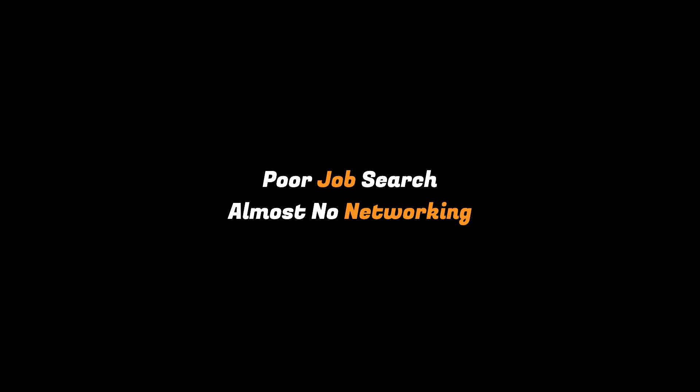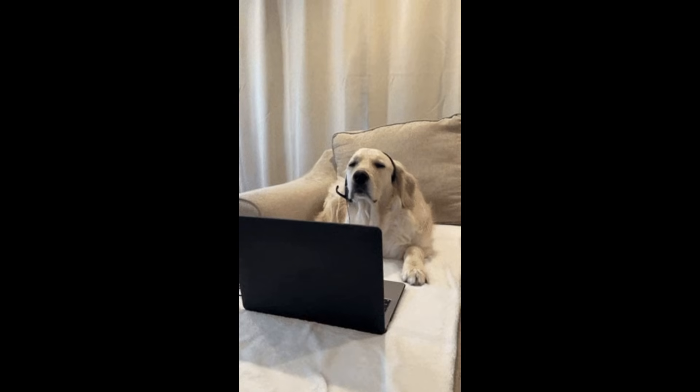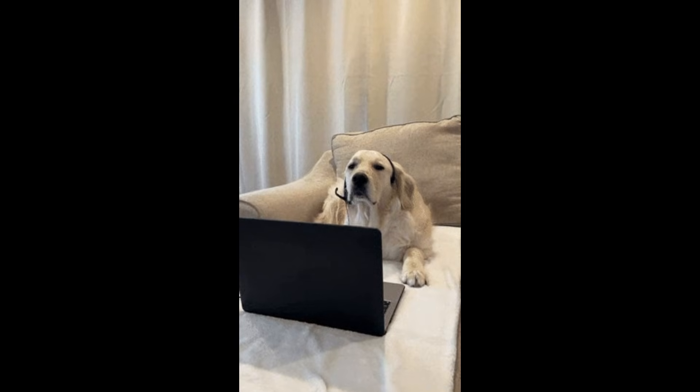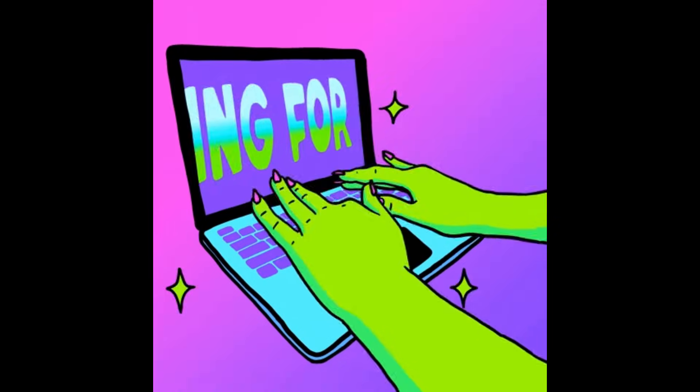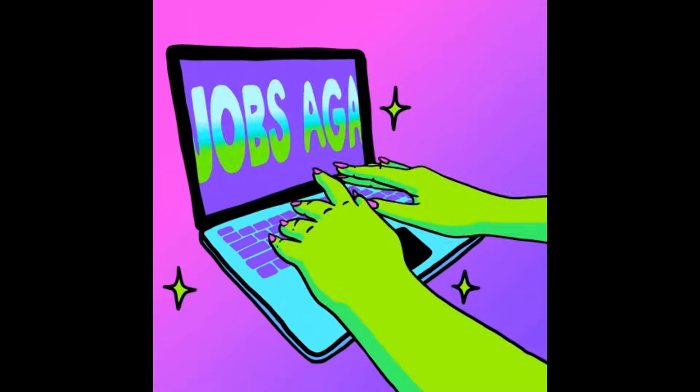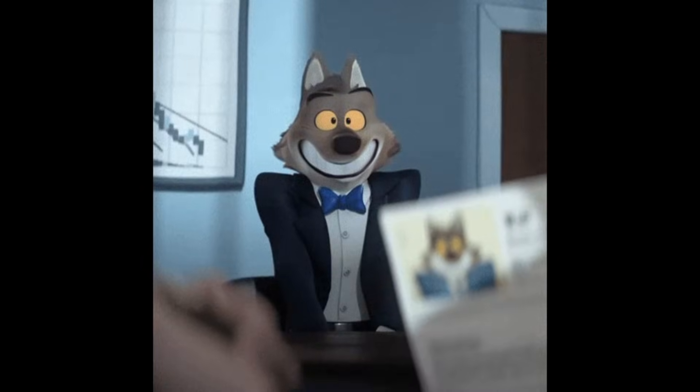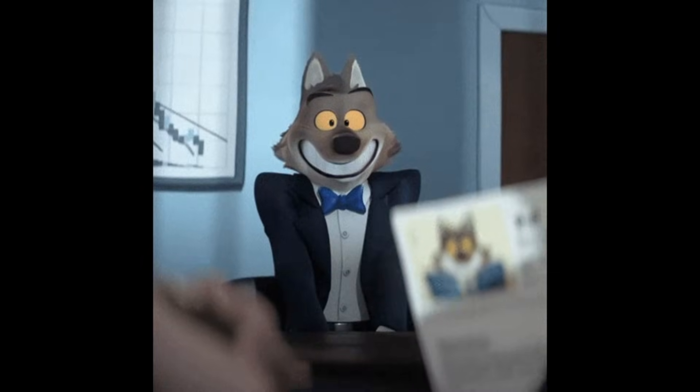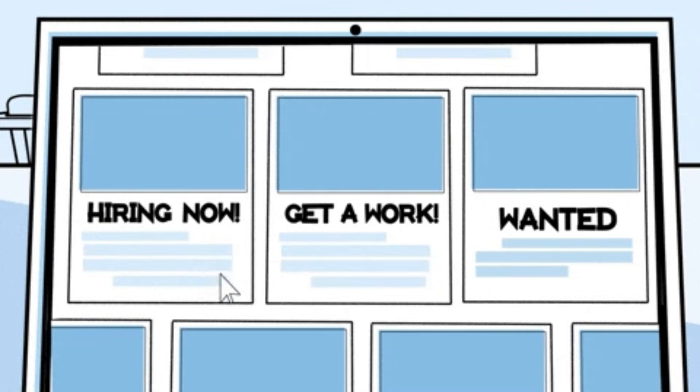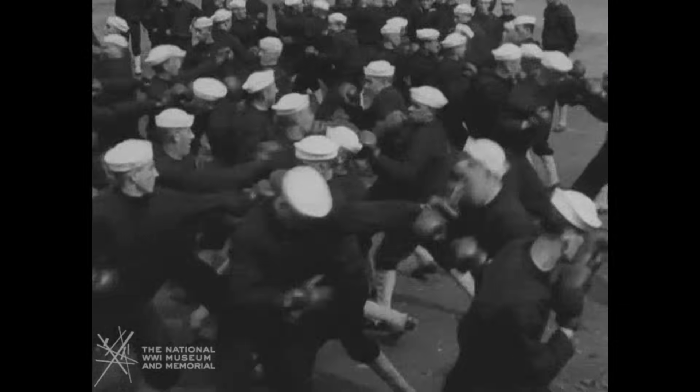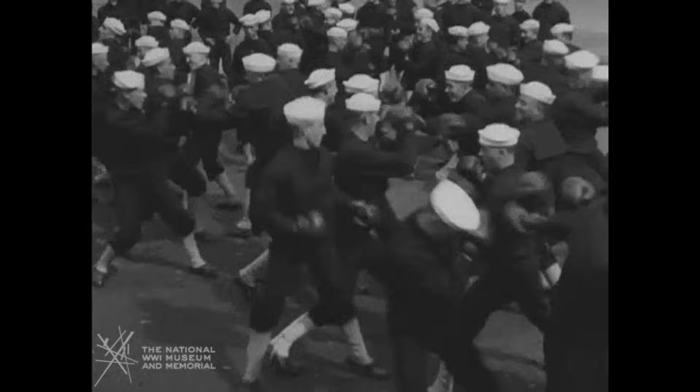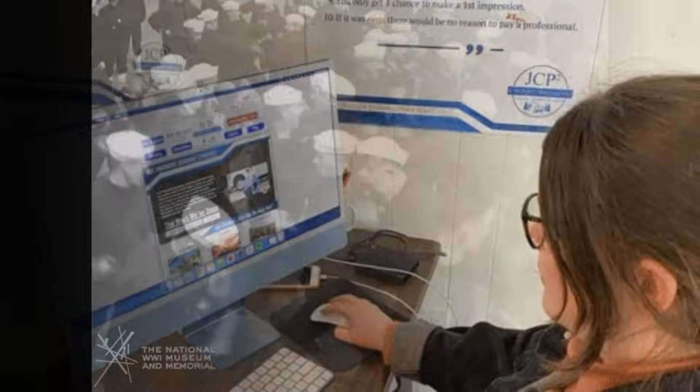The second reason is poor job search and almost no networking. Most developers think getting a job means applying online and waiting. They send their resume to hundreds of job postings and hope for a reply.